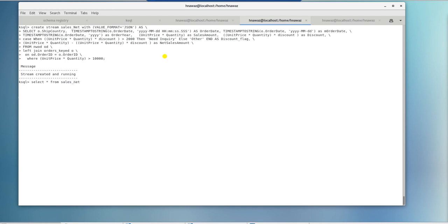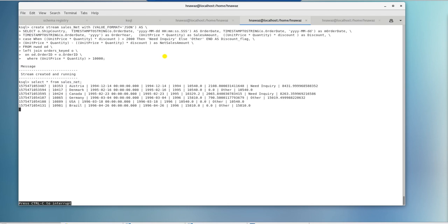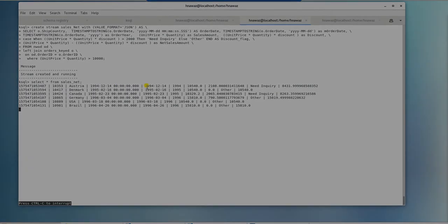Order date is displayed in proper format and we extracted date and year from it. Also, our discount flag column is working as expected. This is all for now. Thank you very much for joining me.